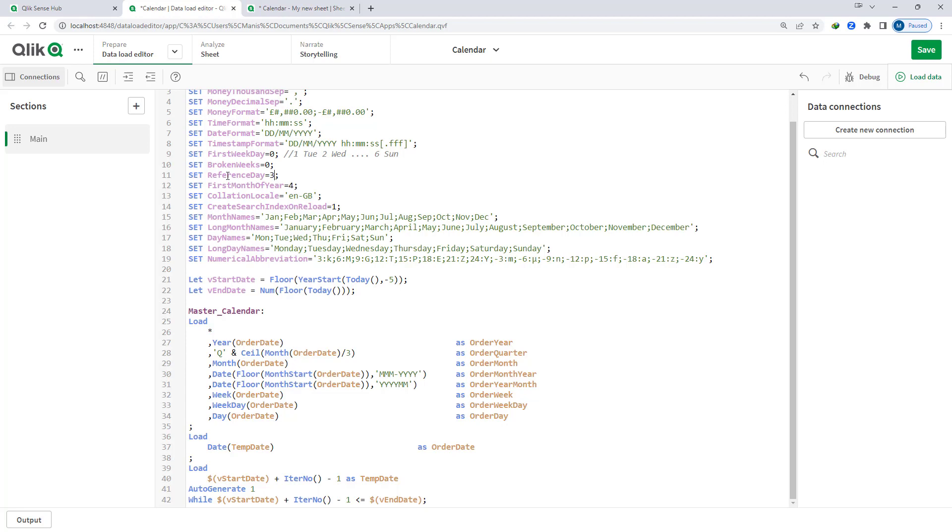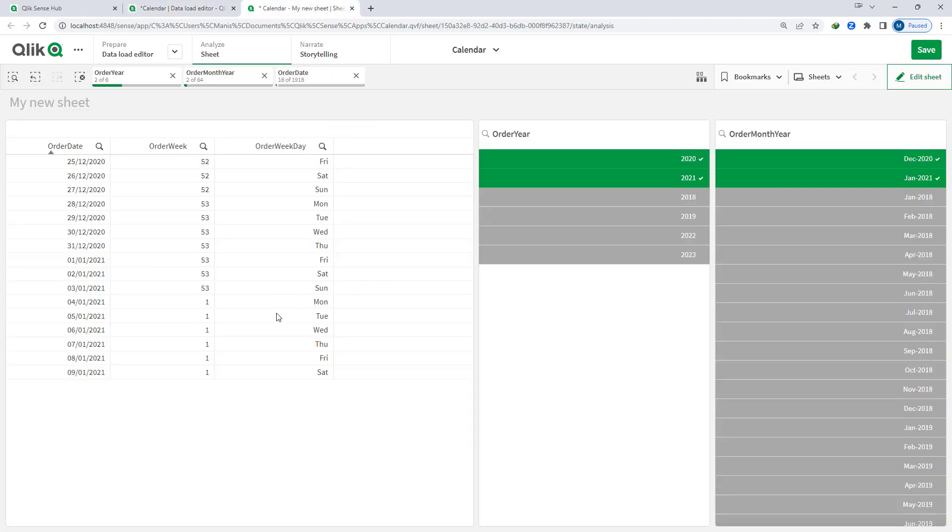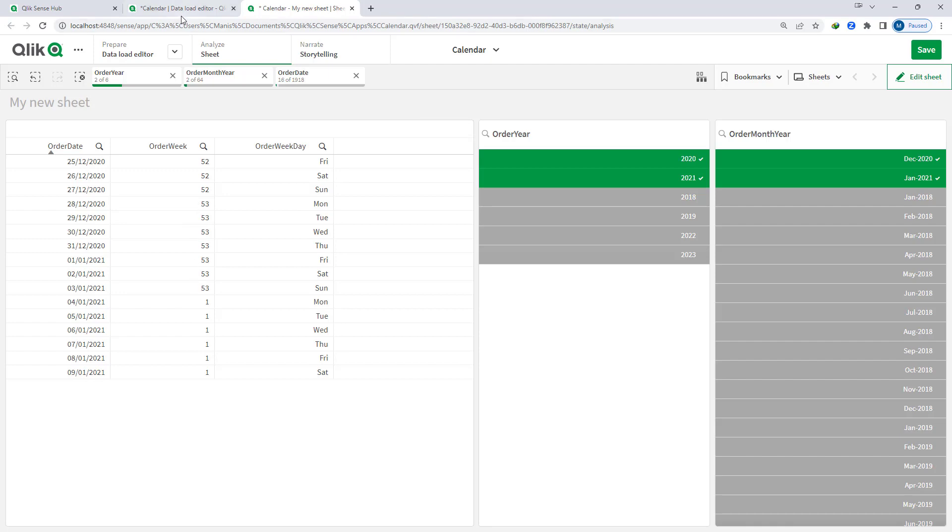So when I will change this reference day equal to 4 to reference day equal to 3 we have now 3 days falling inside week 1. So that means our criteria is now fulfilling. So what will happen - this week 53 will convert to week 1.